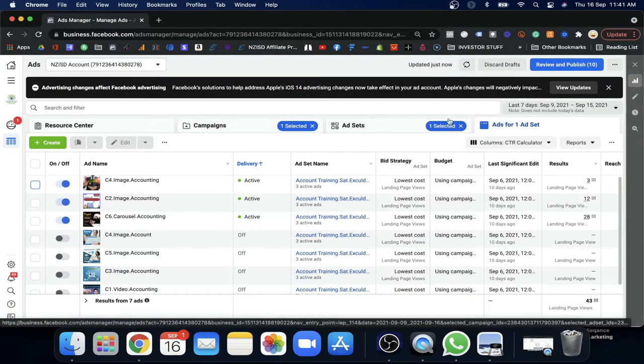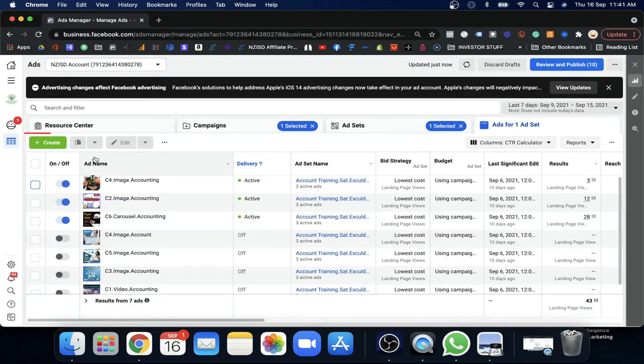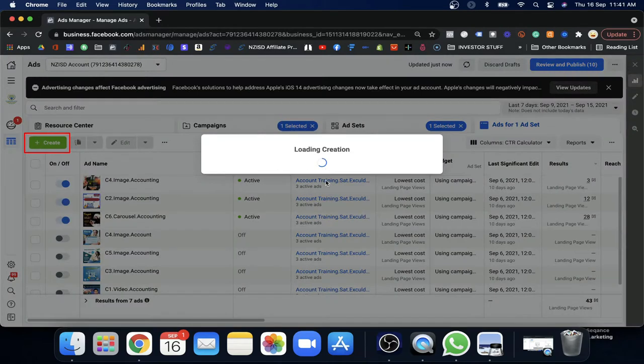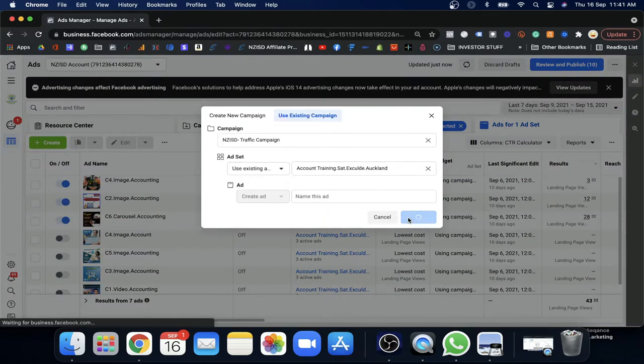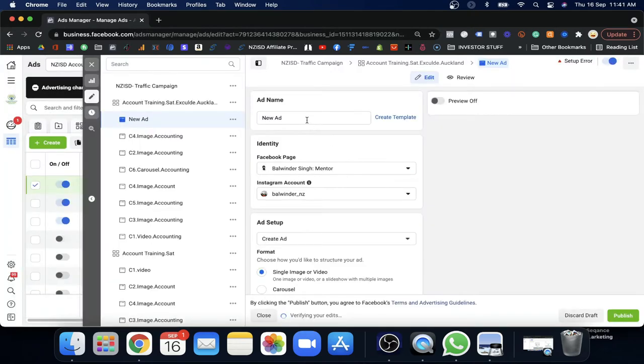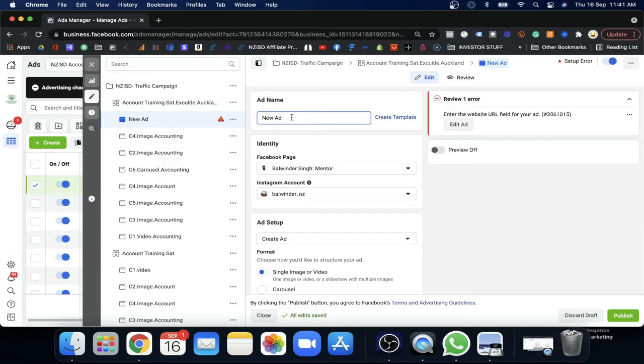Keep two goals in mind: you need to capture the customer's attention and get them to click. Once you create the ad set, Facebook will bring you to the ads section where you need to create the ad. I'm using my own account which I usually use to run my business ads, so I'll be able to show you each and everything clearly.